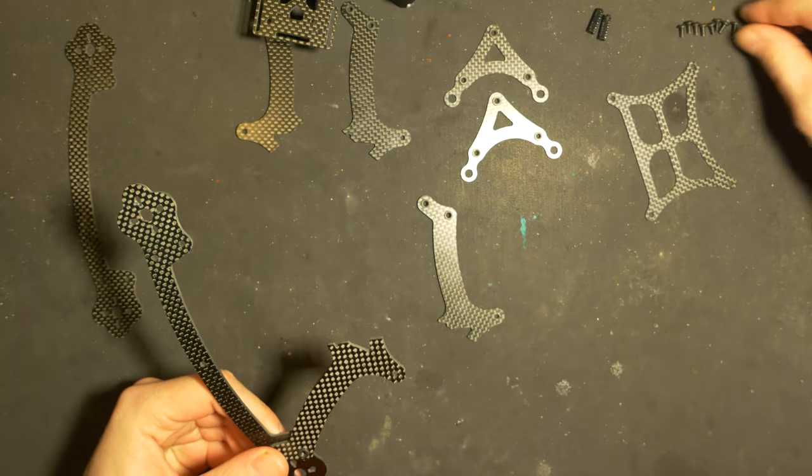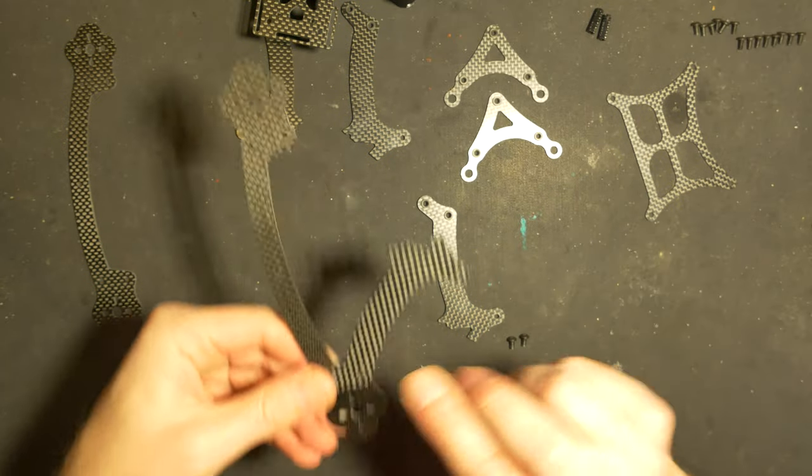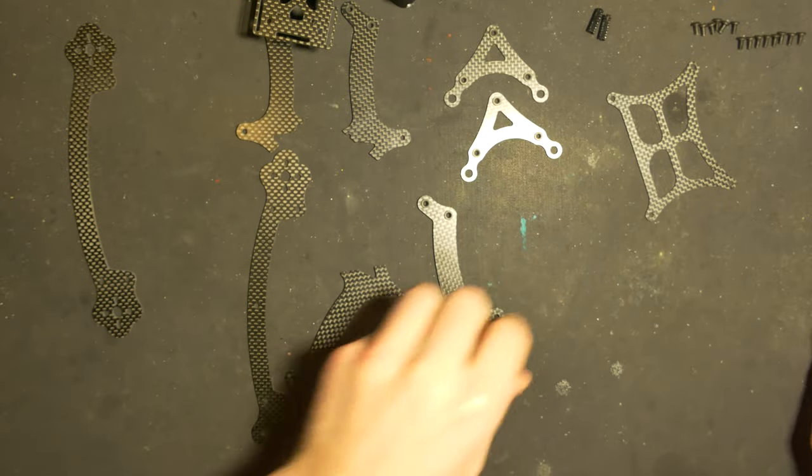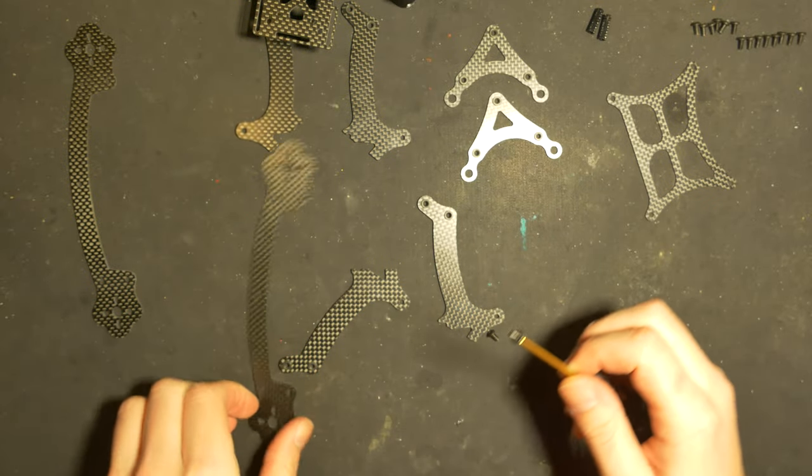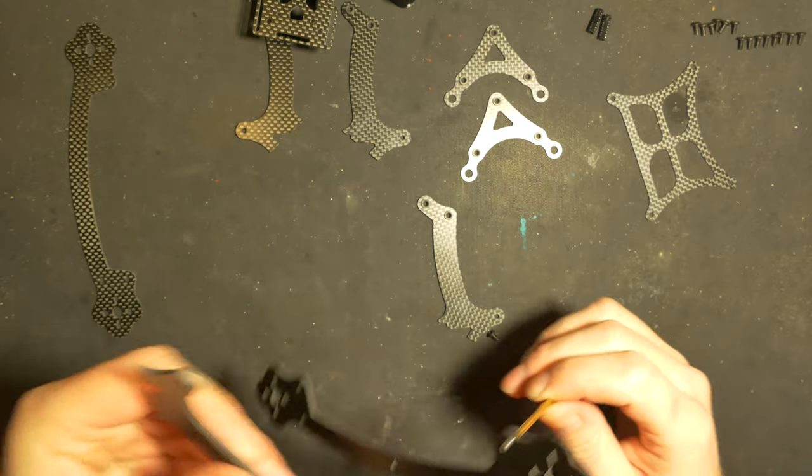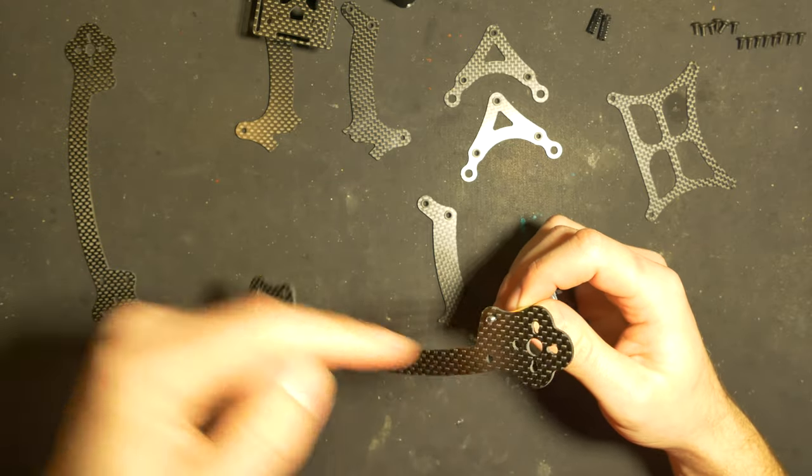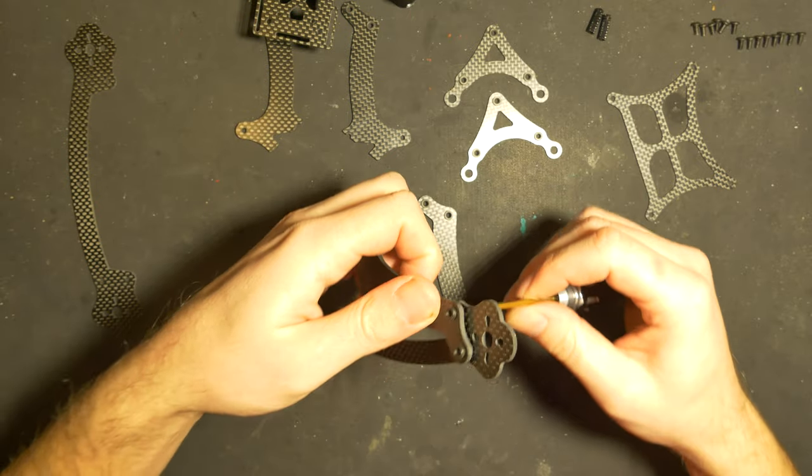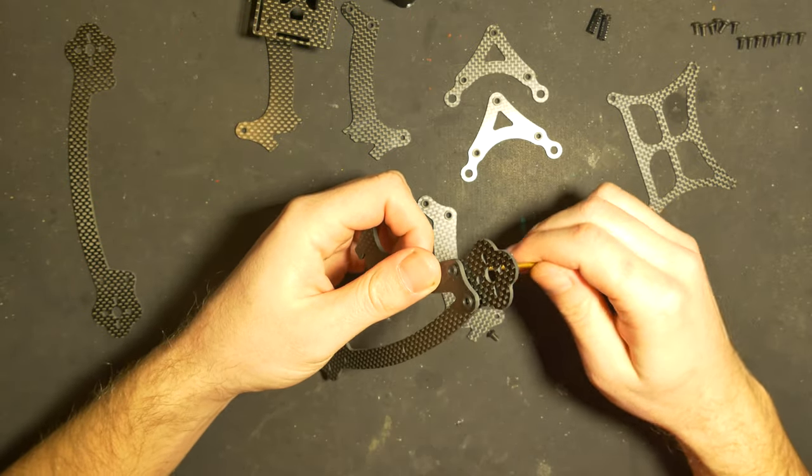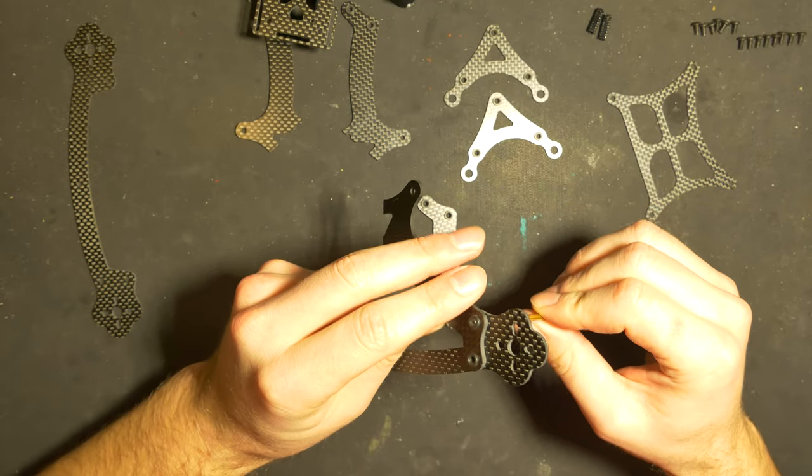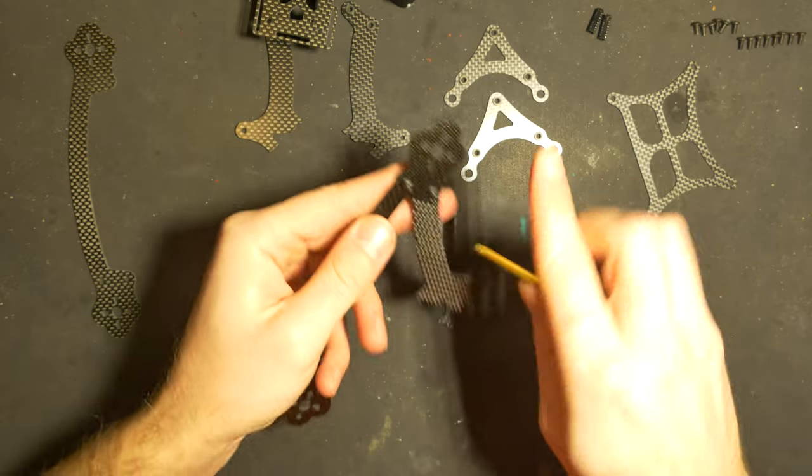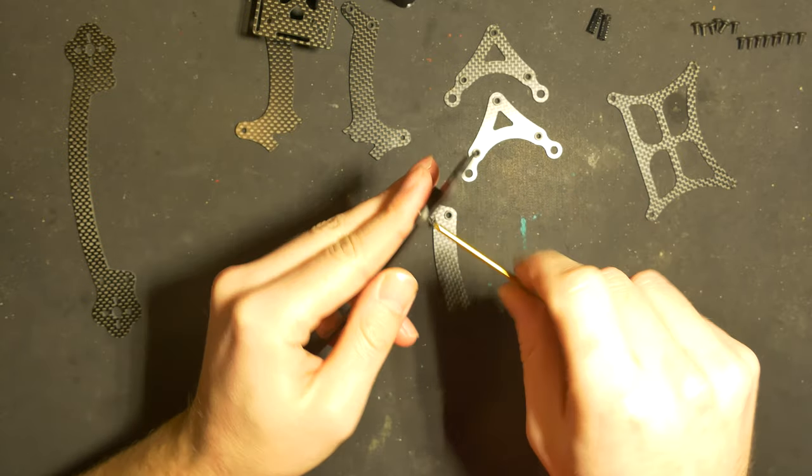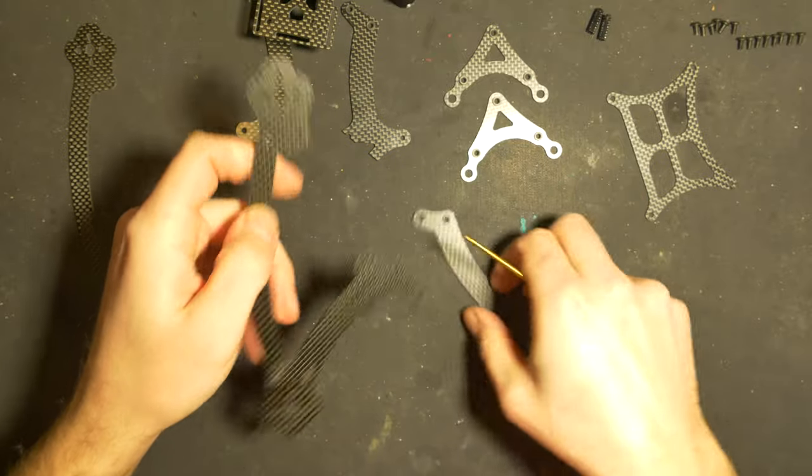First, we're gonna grab two of the short screws and we're gonna put the screws through the hole on the arm and then screw on this arm. Don't tighten it yet. Screw in the other one and don't tighten that as well.